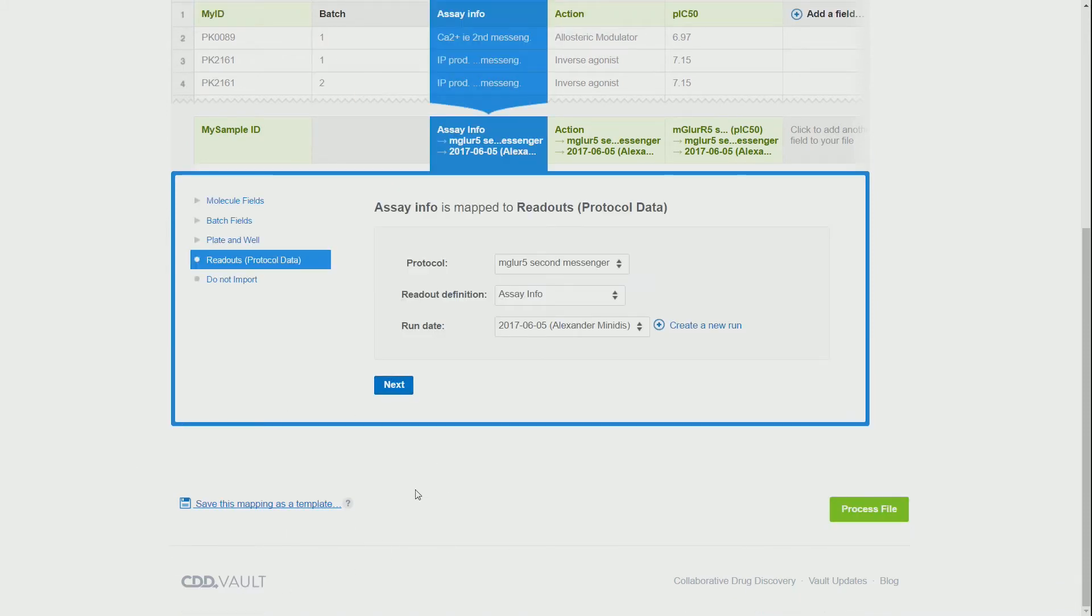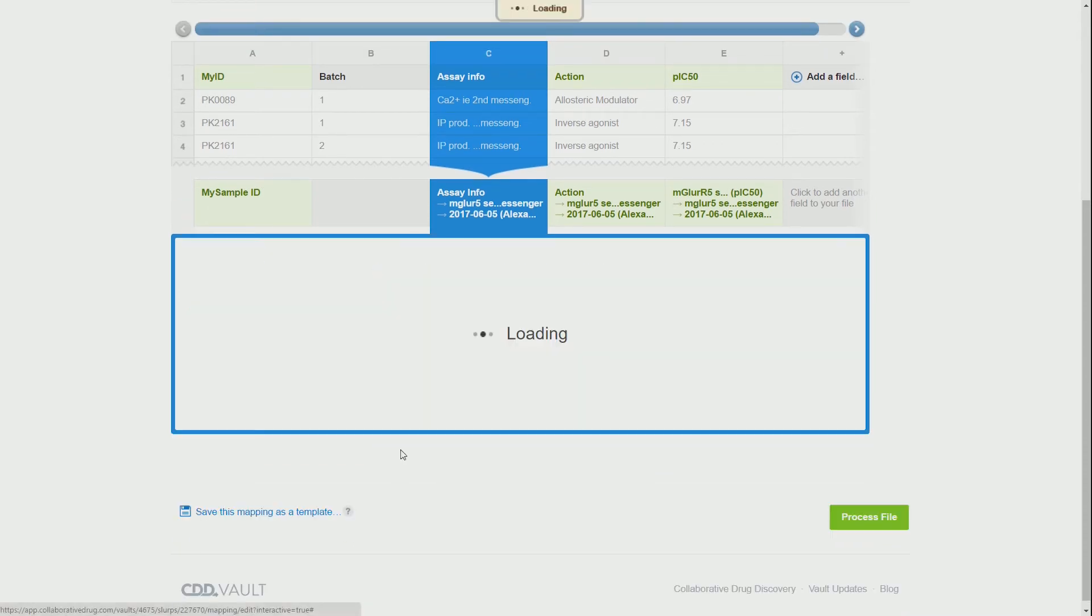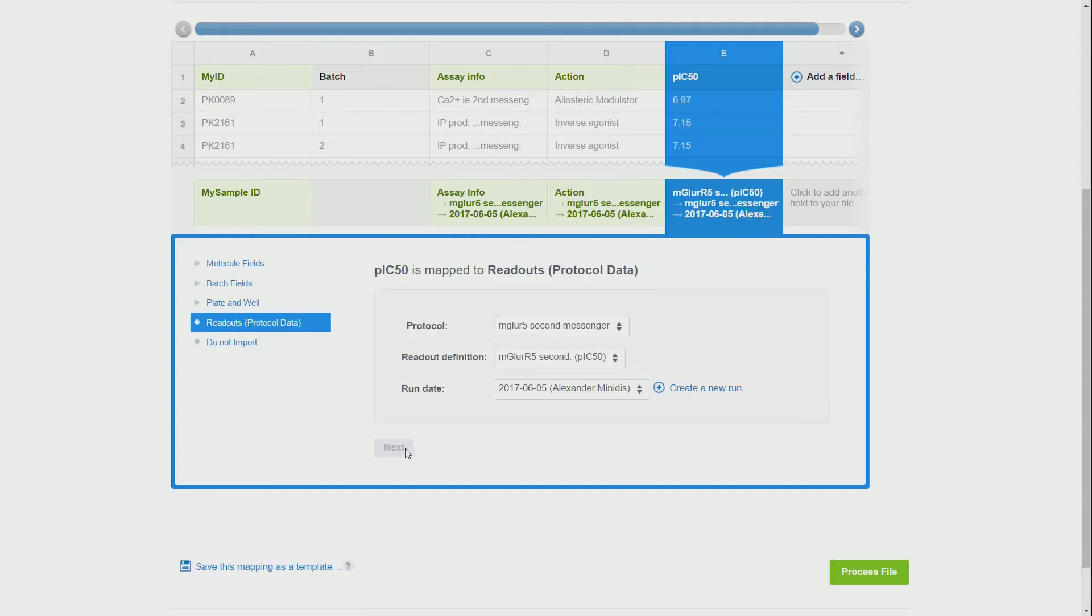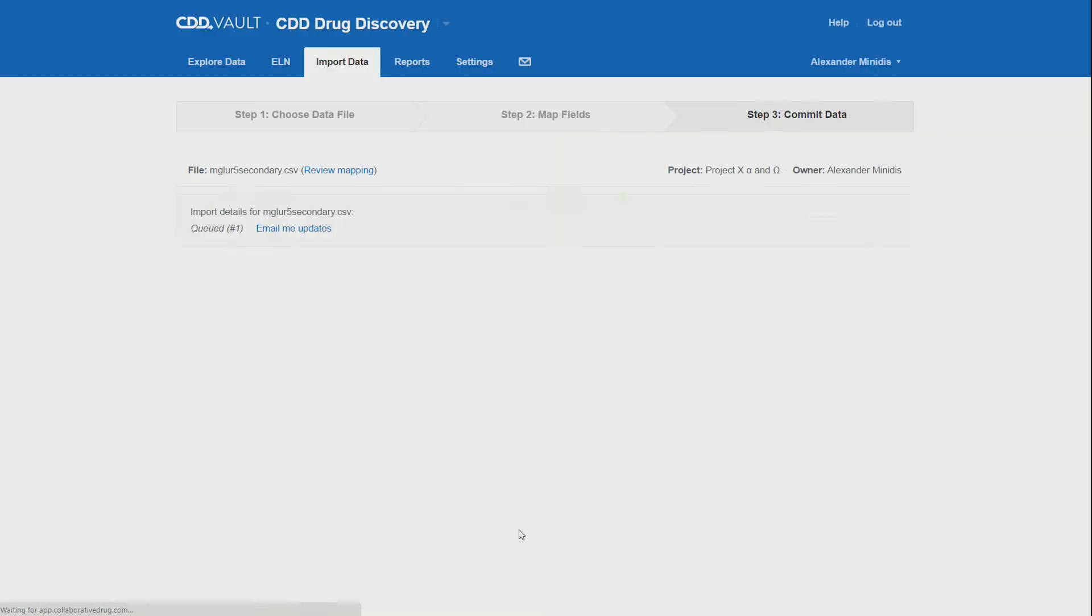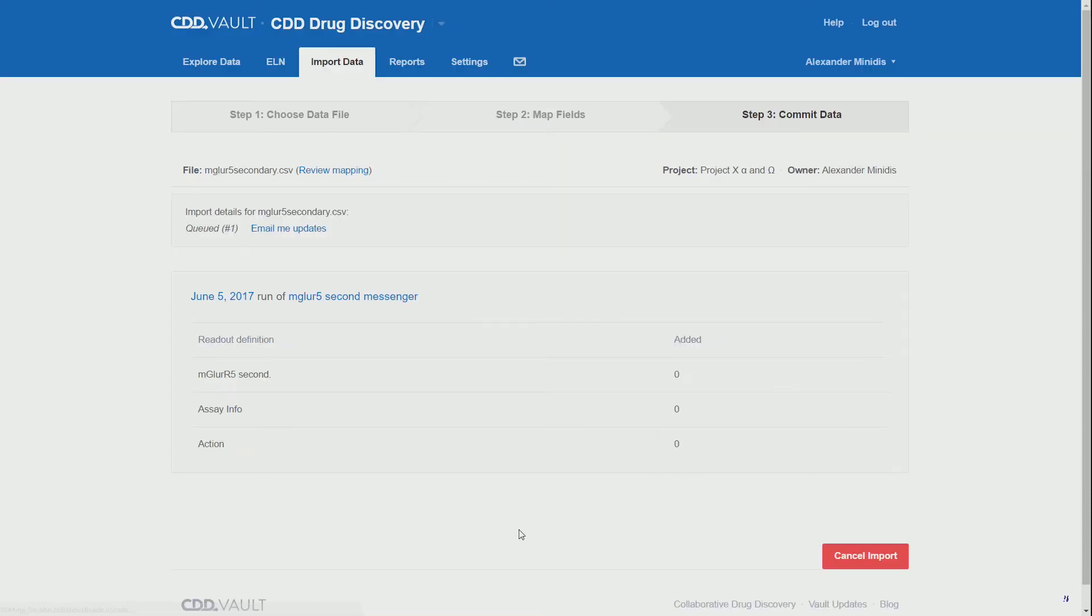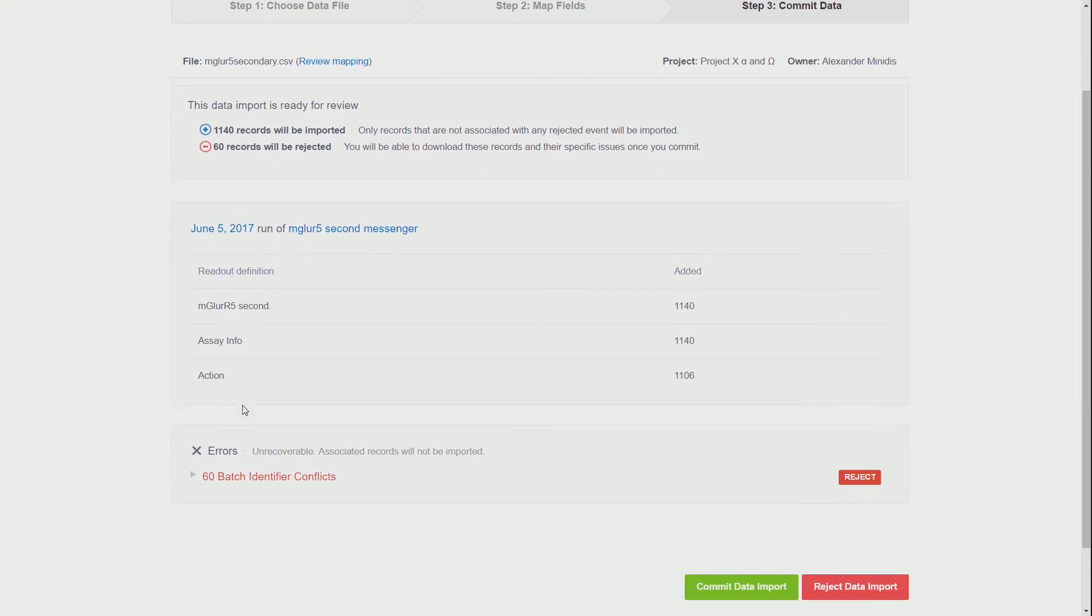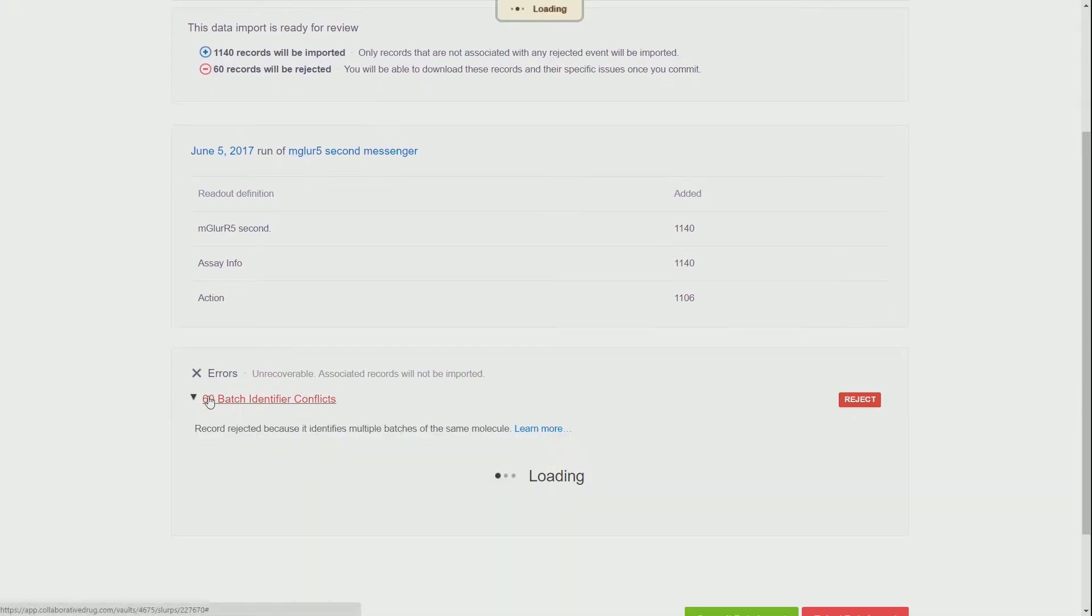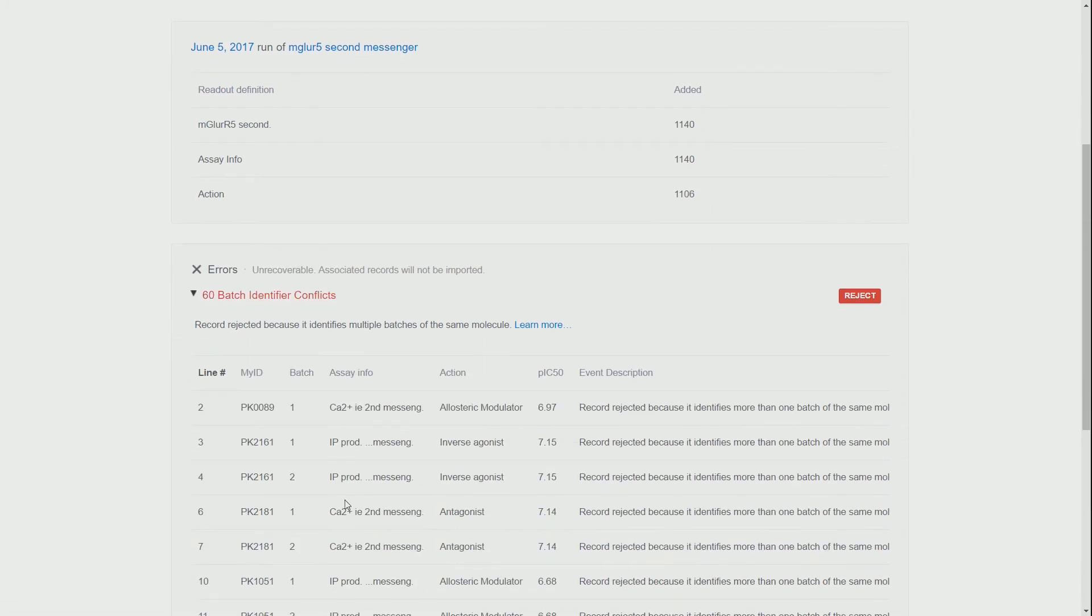But if we recall, we had some duplicate molecules. So most likely the vault IDs, which are the actual molecule IDs that are being used from CDD Vault, will not be the same order or amount as the IDs that you have assigned.